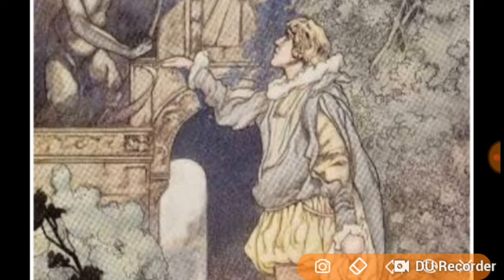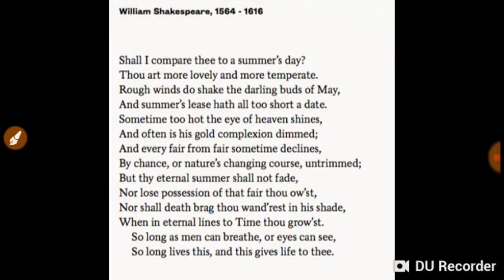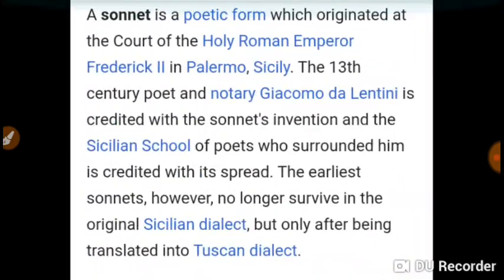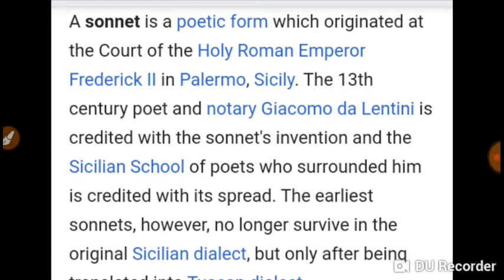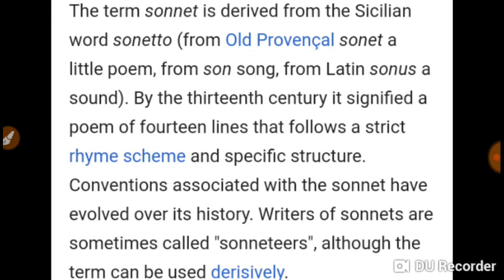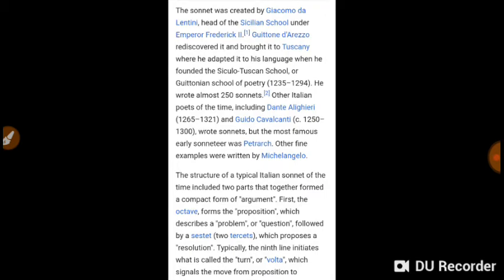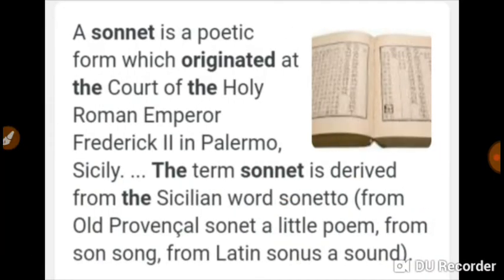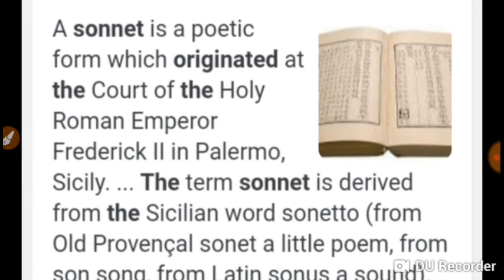Q7: 'Milton! thou shouldst be living at this hour' — who wrote this sonnet? Answer: Wordsworth. Q8: Who wrote the sonnet series titled 'Amoretti'? Answer: Spenser. Q9: Sir Philip Sidney wrote a sonnet series addressed to his beloved — what is that series titled? Answer: 'Astrophil and Stella.' Q10: The first collection of songs and sonnets is called Tottel's Miscellany — who was Tottel? Answer: Tottel was the name of the publisher. That's all for today — thank you.